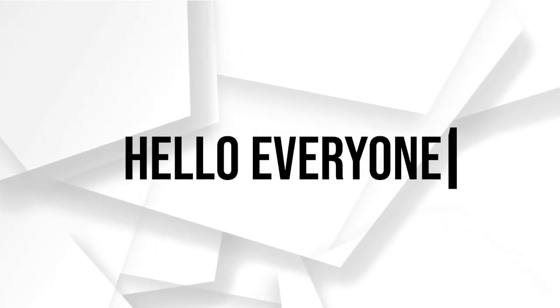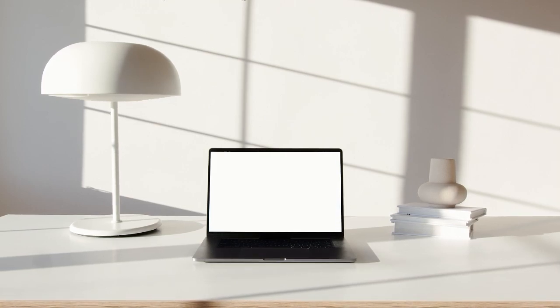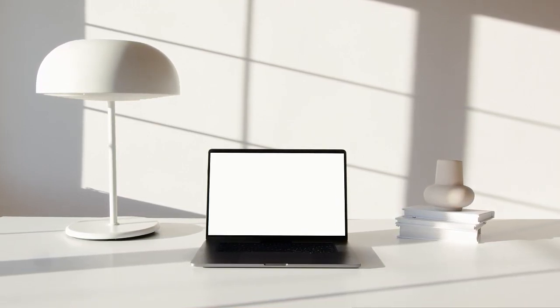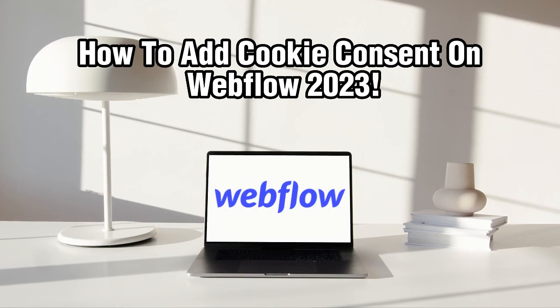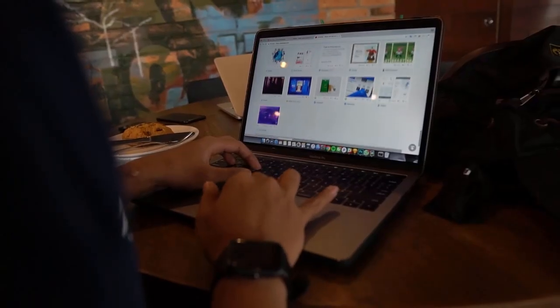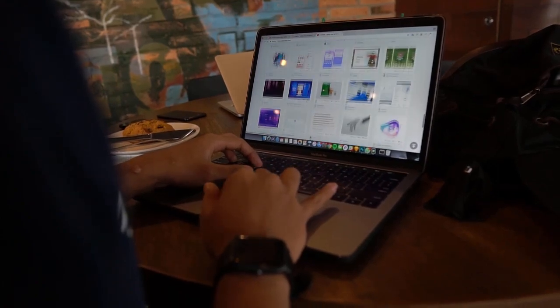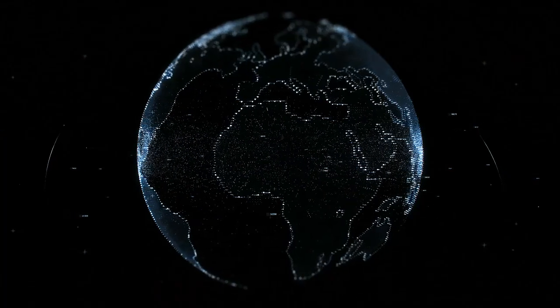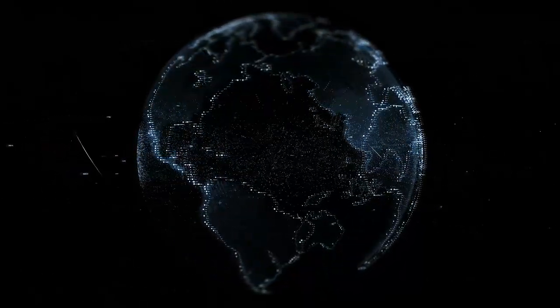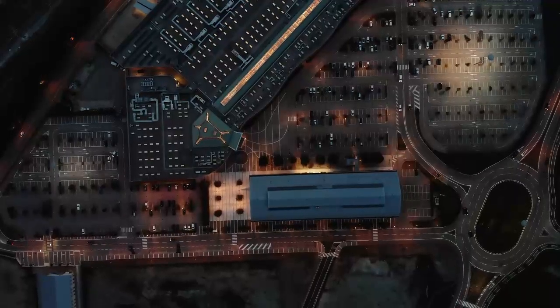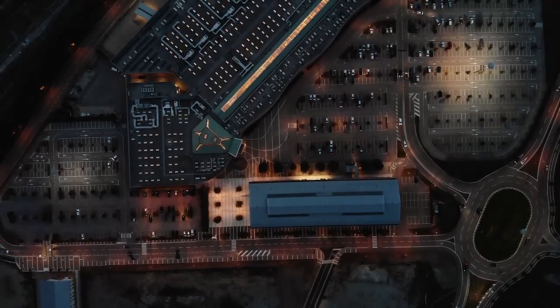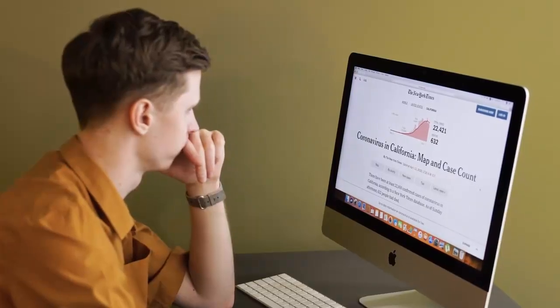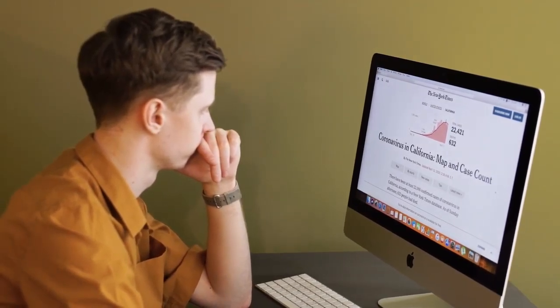Hello everyone, and welcome back to our channel, web designers and creators. In today's video, we'll be diving into an important aspect of website compliance: adding a cookie consent banner to your Webflow site. As privacy regulations become more stringent, it's crucial to provide visitors with clear information about the cookies used on your site and obtain their consent. In this video, we'll guide you through the process of adding a cookie consent banner to your Webflow site in just a few simple steps. So let's get started.